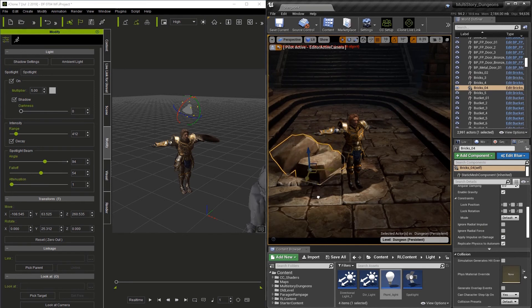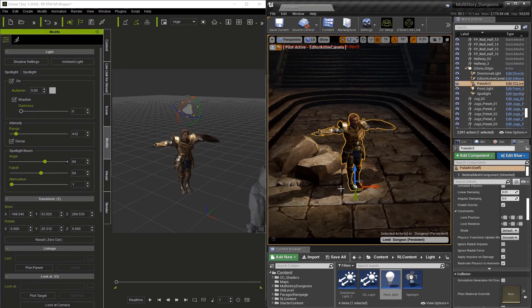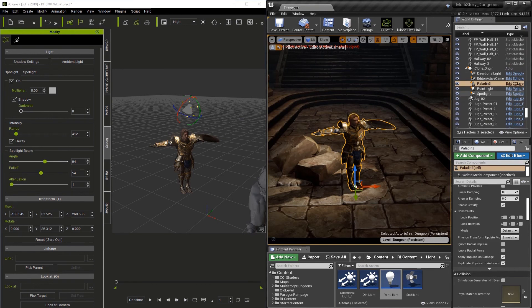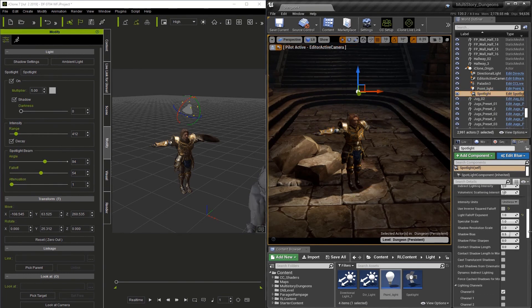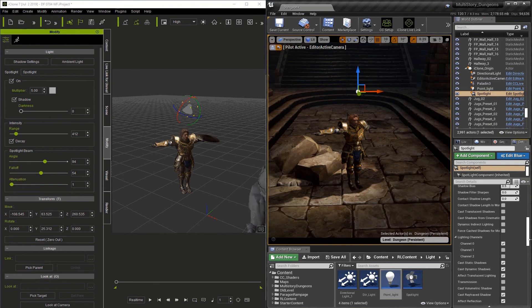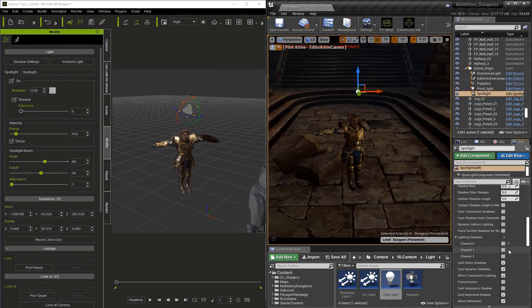Lighting Channels allow you to isolate lights to certain objects. Now we can see that we have cast shadows, and we can see that the light is affecting both the character and the boulder. Now let's select the Spotlight in the World Outliner. Scroll down in the Details section, and you'll see Lighting Channels. By default, it's set to zero. If I turn that off, you'll see nothing is affected by the light. And now I'm going to switch it to Channel 1.